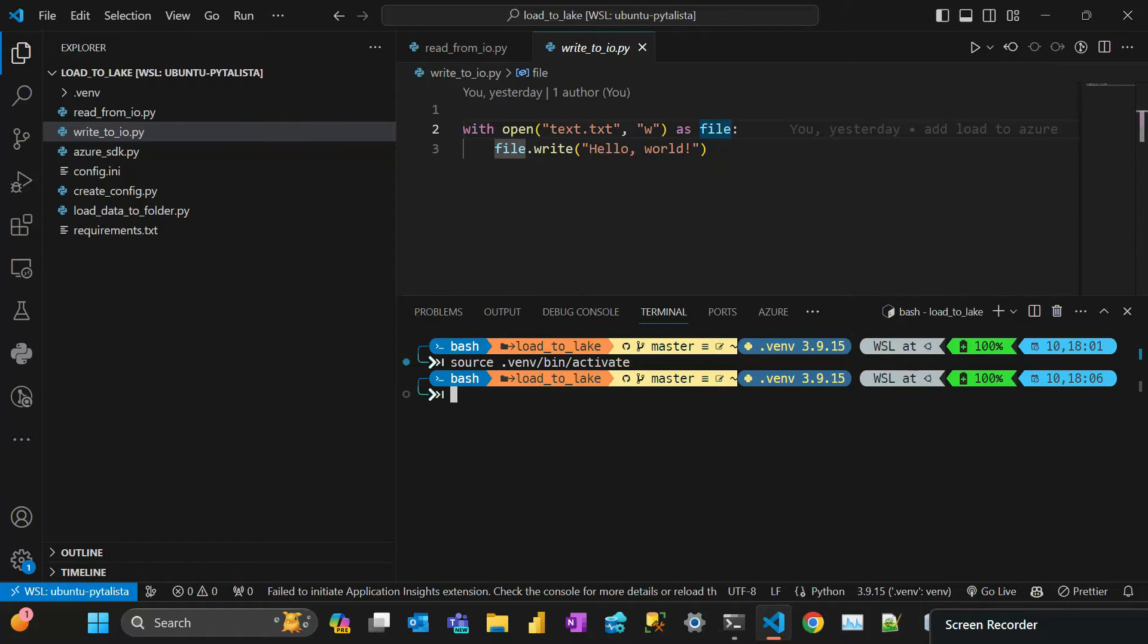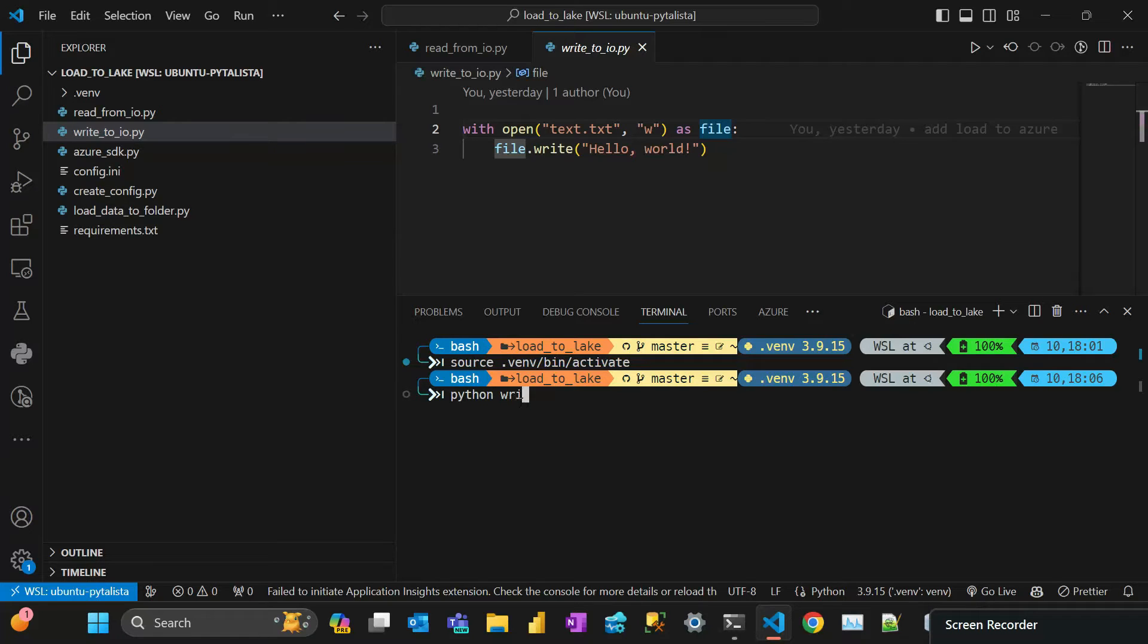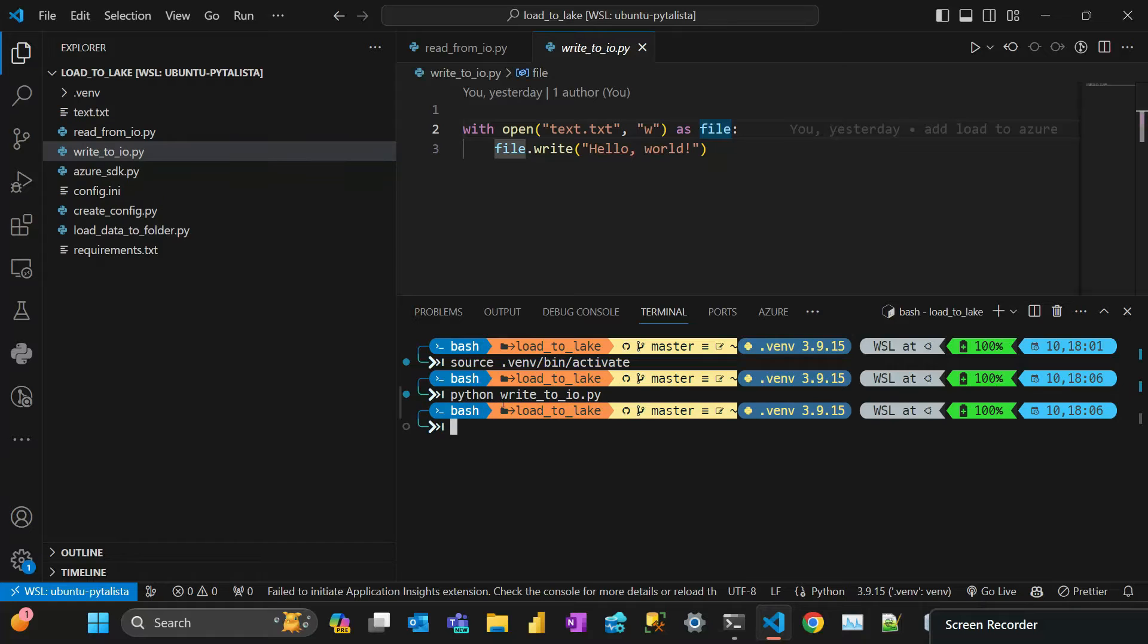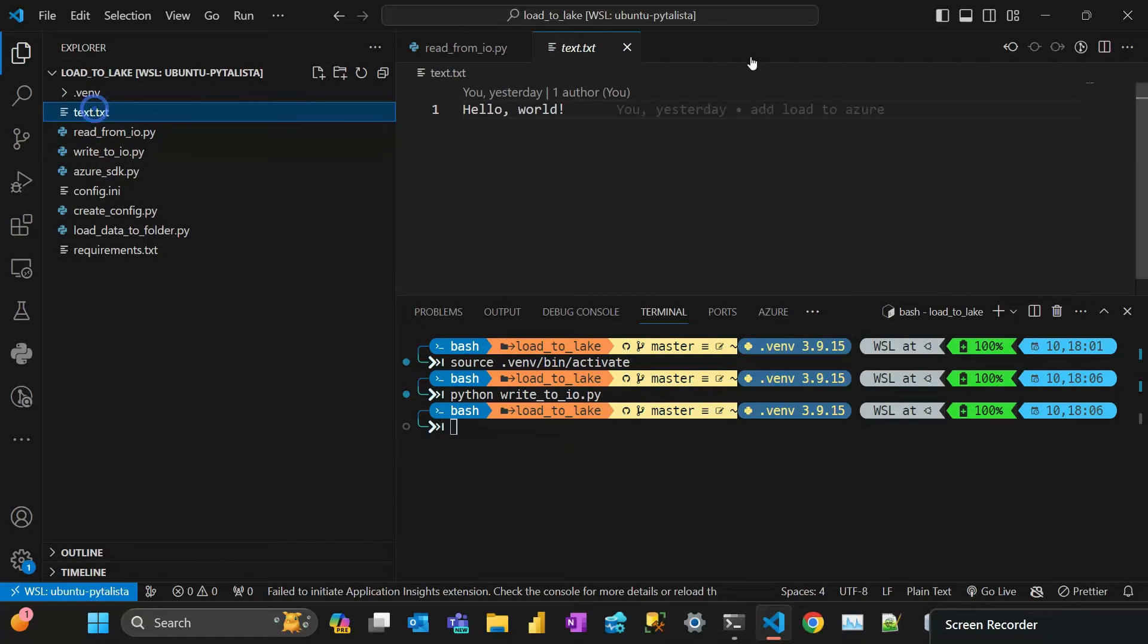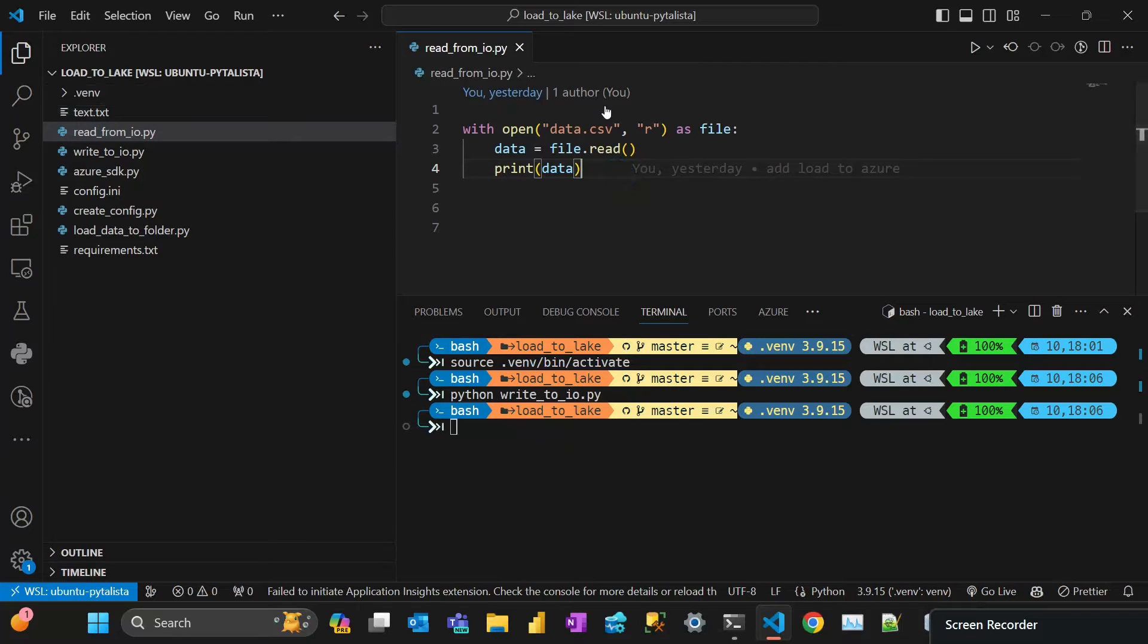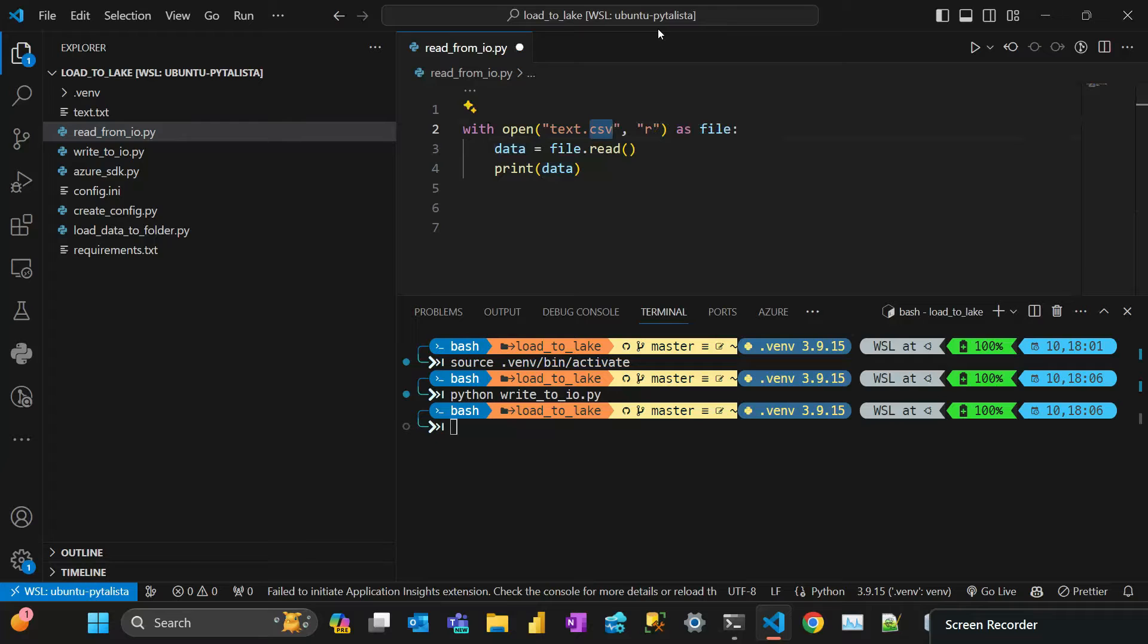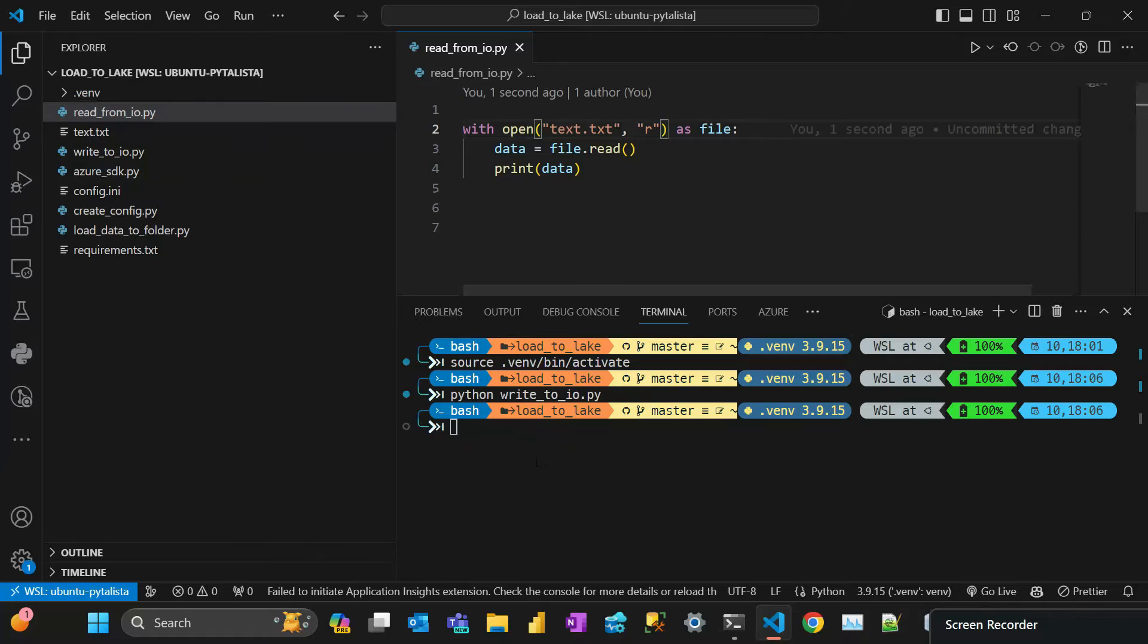You see that there is no files here. I'm just going to write a text.txt. This one is write to IO. You see that the file was created here with hello world. And then if I wanted to read from IO, I did an example of a different file, but the file is called text.txt. And if I run that, which is read,